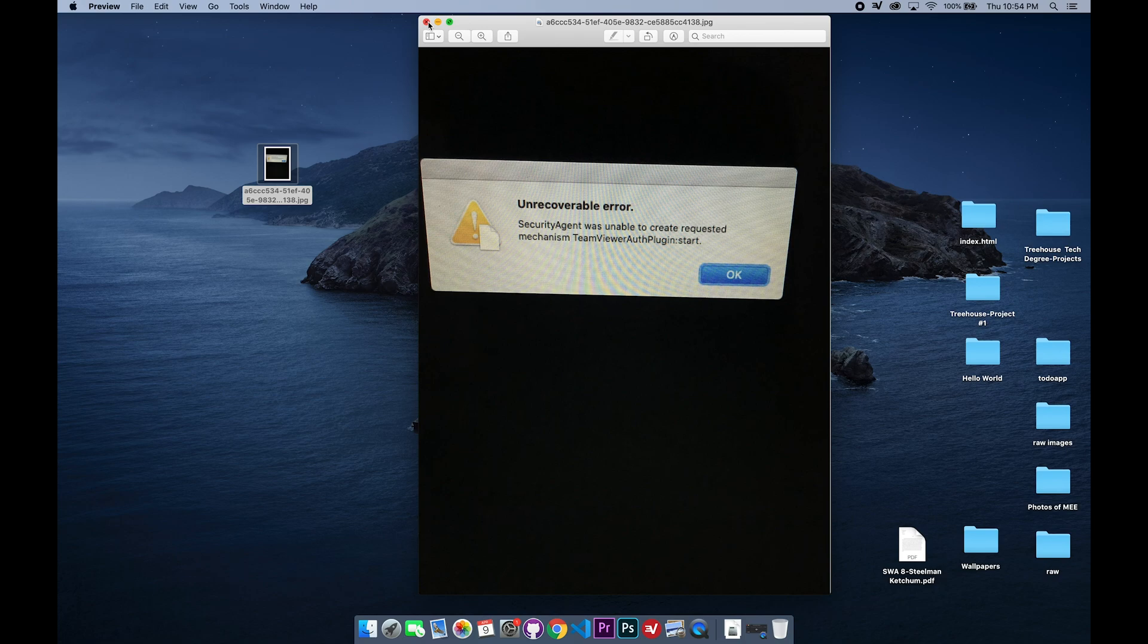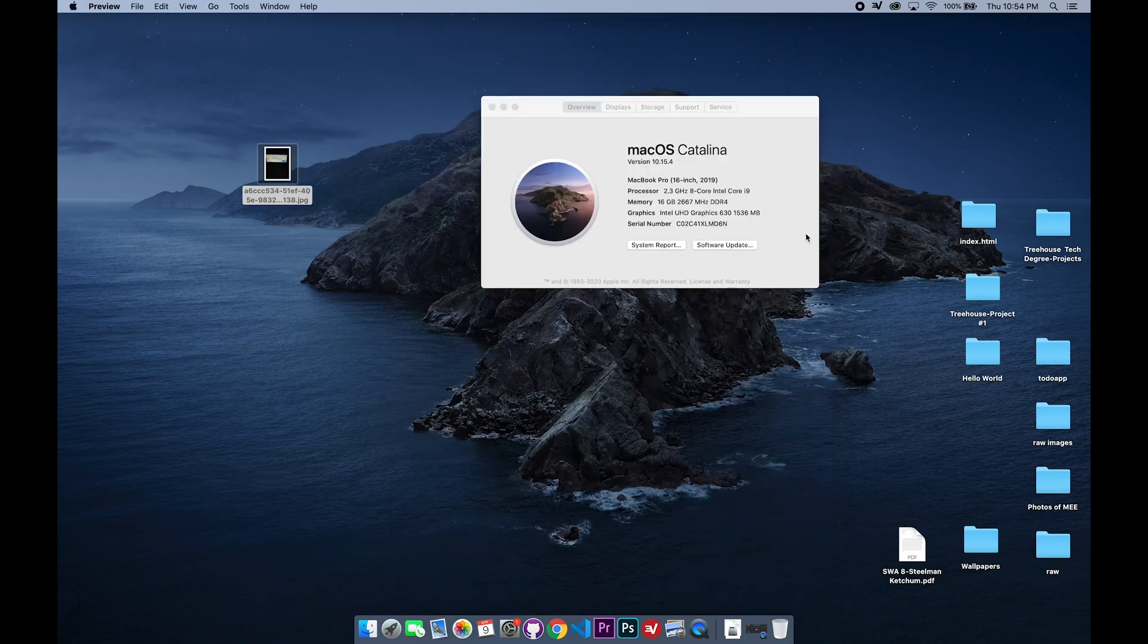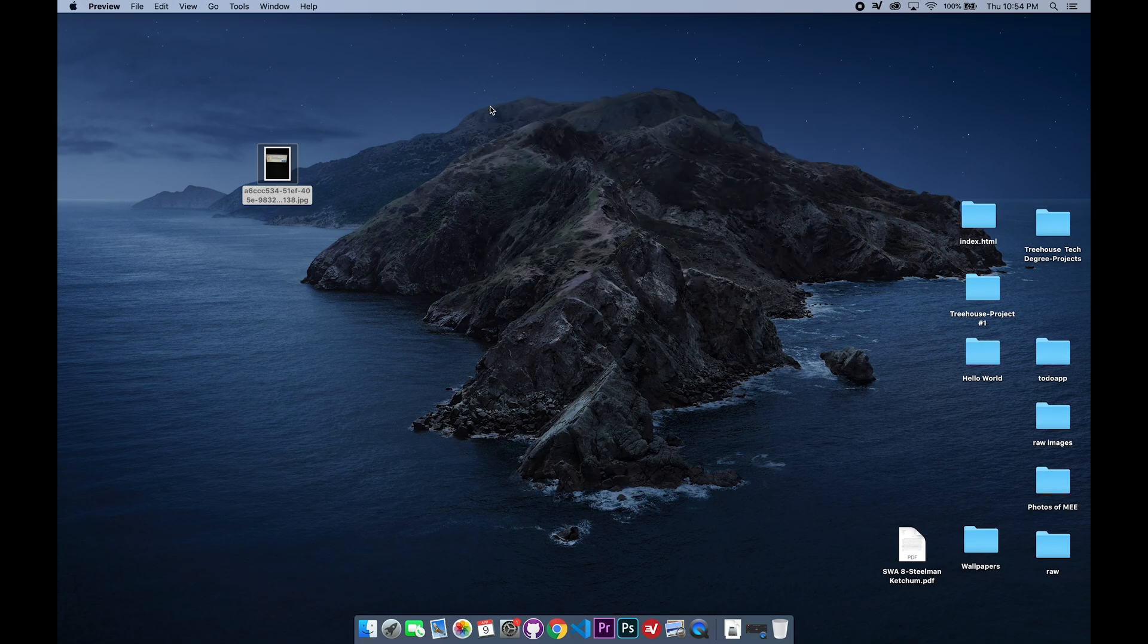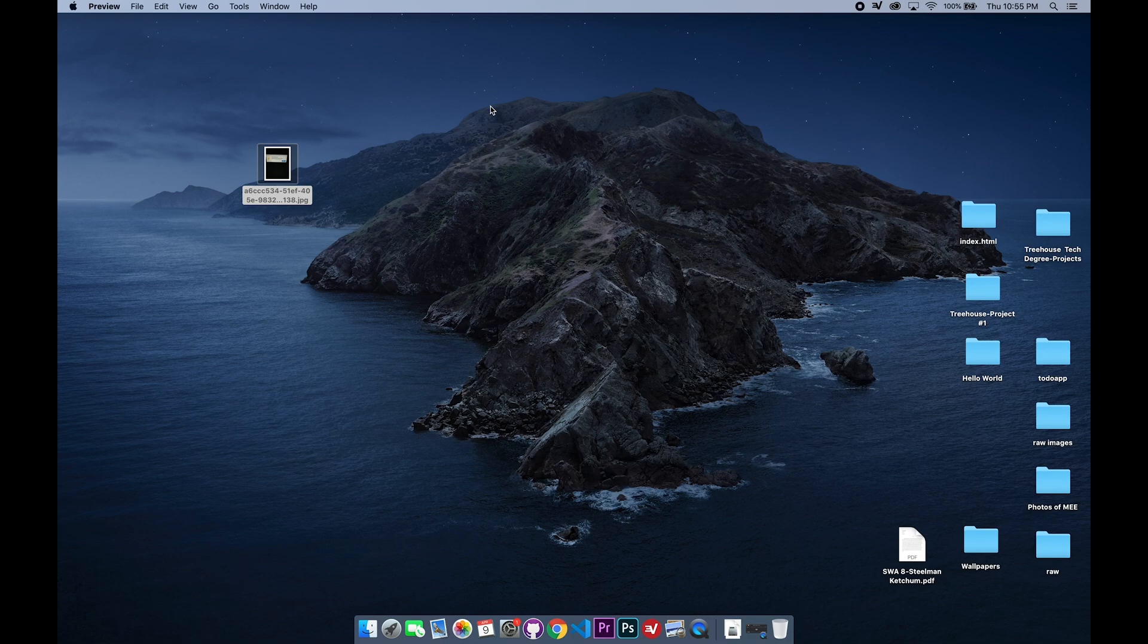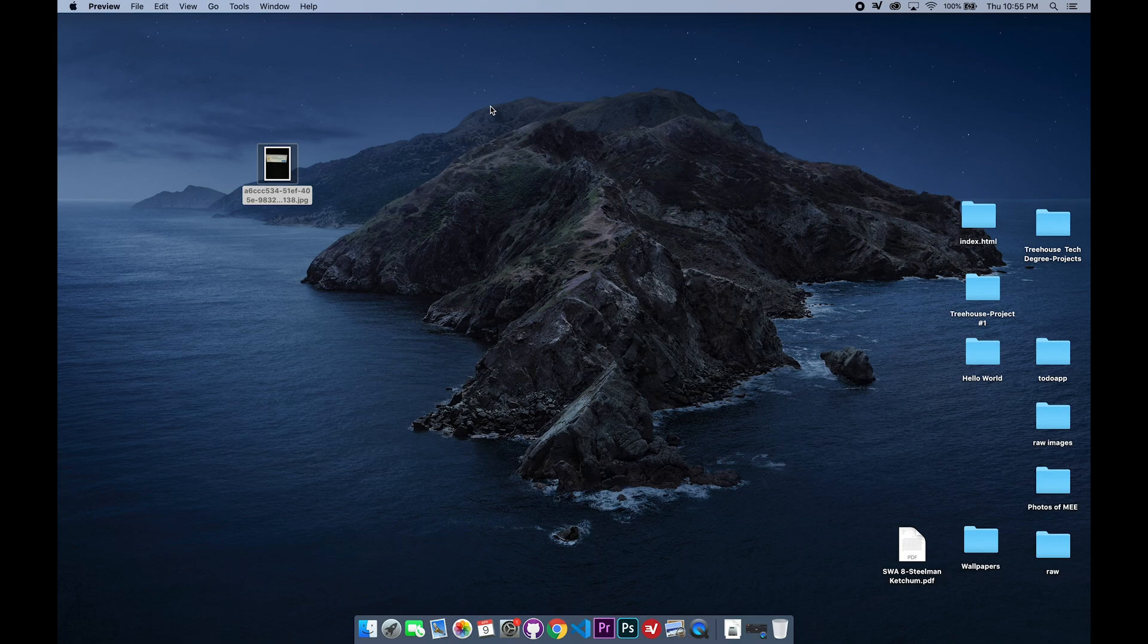But this will definitely save you a lot of time and headache if you're encountering this same issue. So what you do is you're going to turn your Mac off completely and restart it in recovery mode. How you do that is you hold Command plus R while you are restarting it, and you'll come into recovery mode.